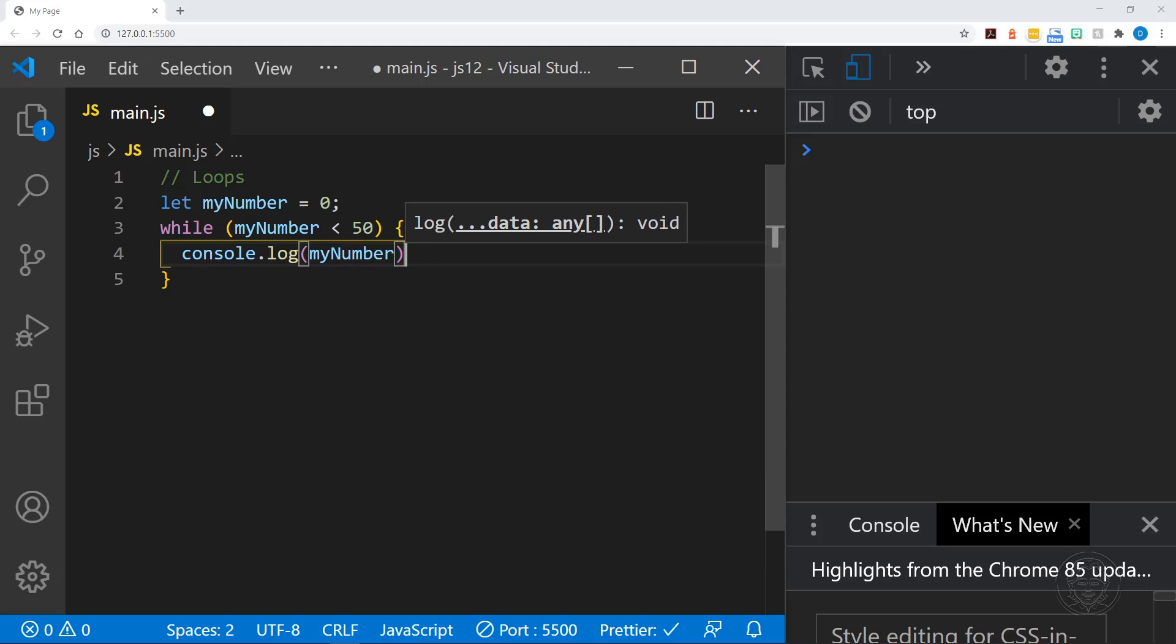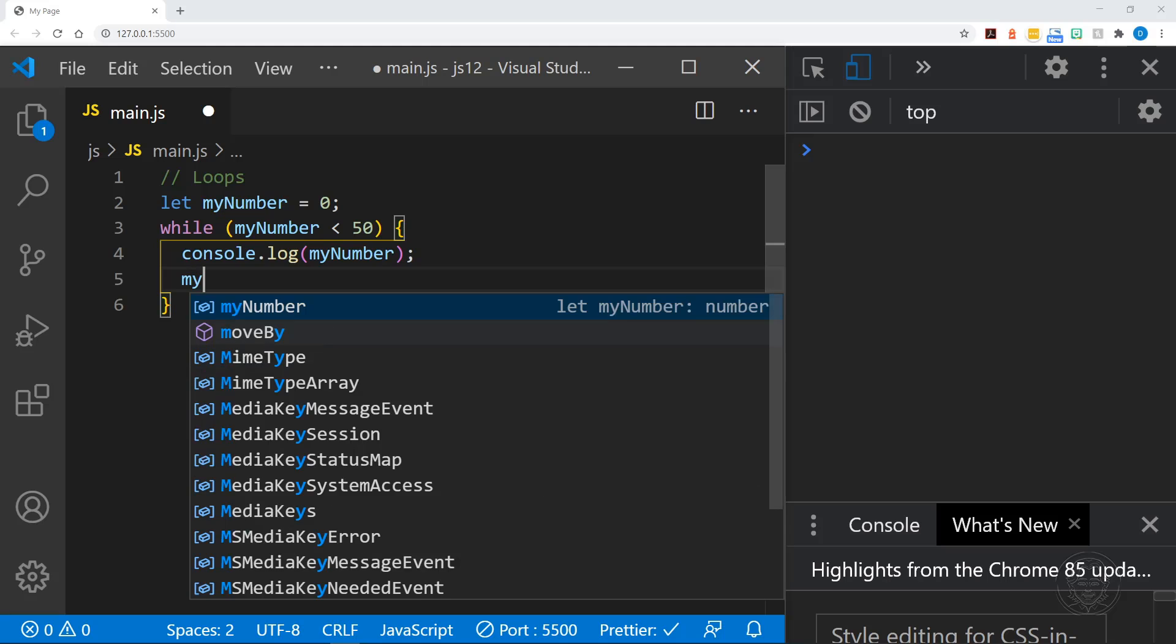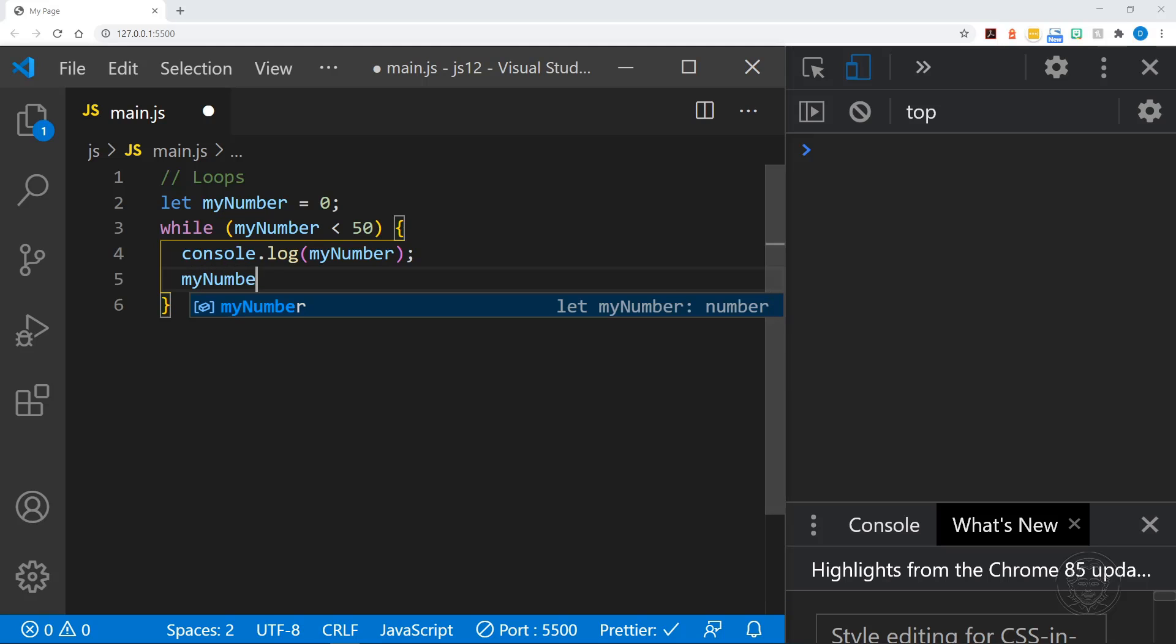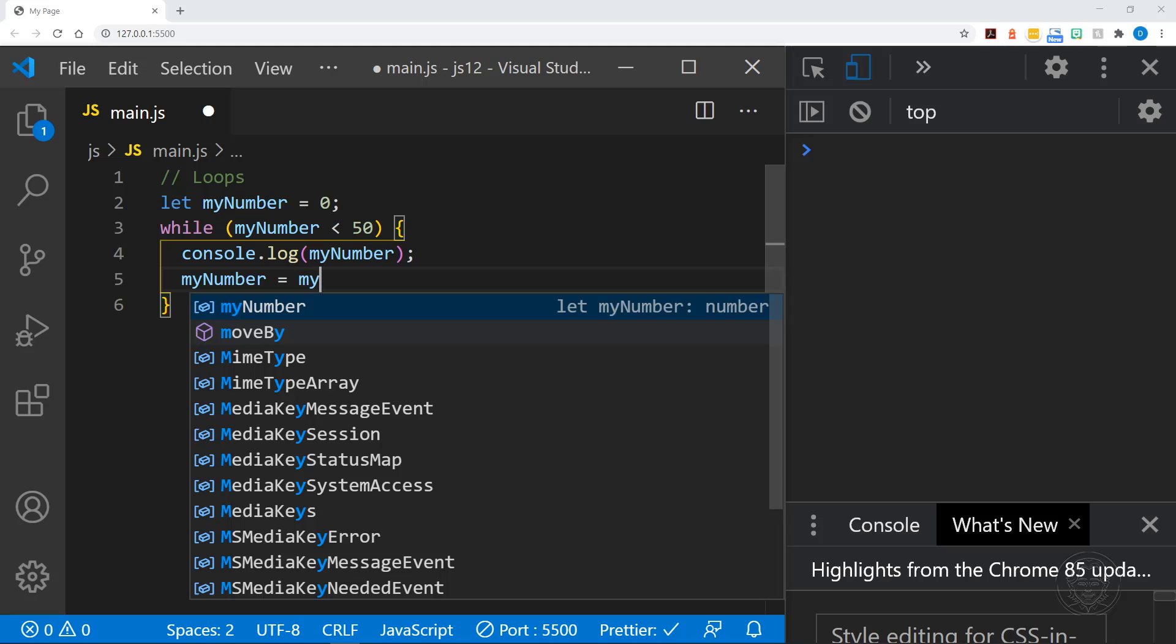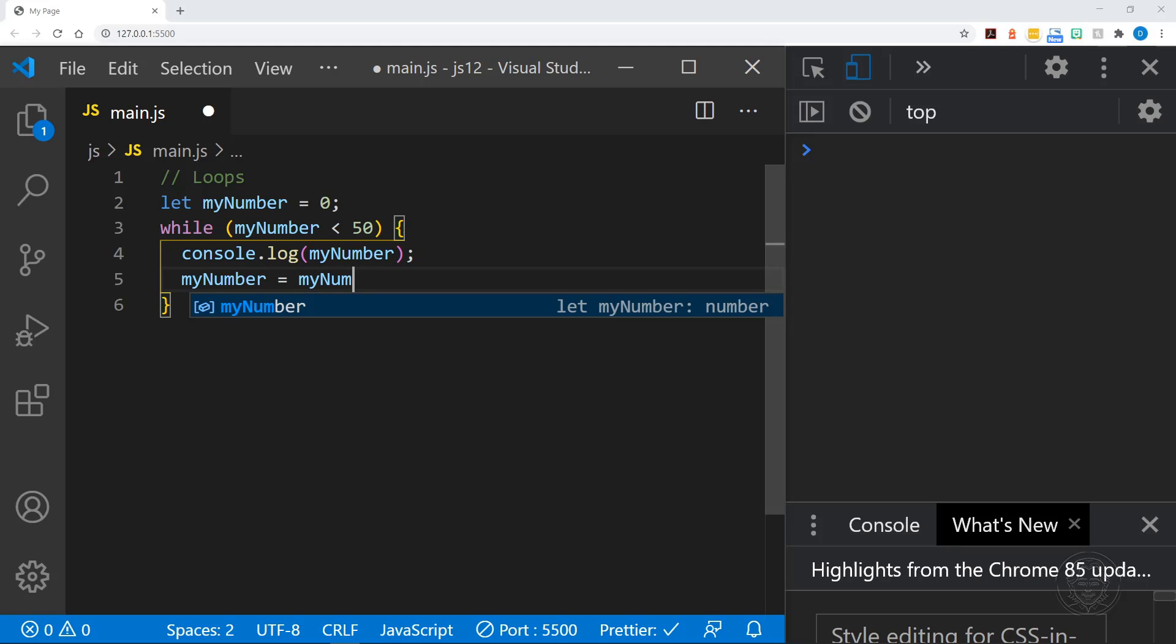So we will print the number to the log with the console.log function and then we will increase myNumber by one and there are a couple of ways to do that. So first I'll spell it out: myNumber equals myNumber plus one. So we are reassigning a new value to the myNumber variable and this way each time the loop executes we will increase the number by one.